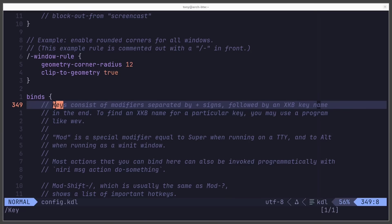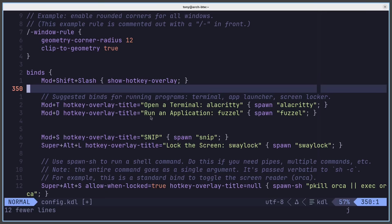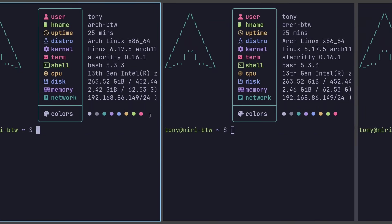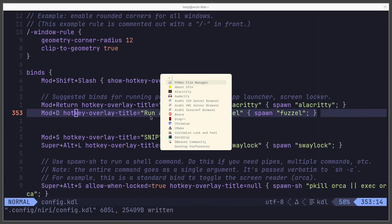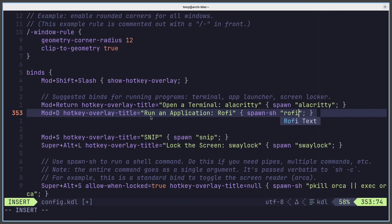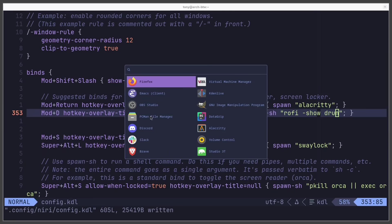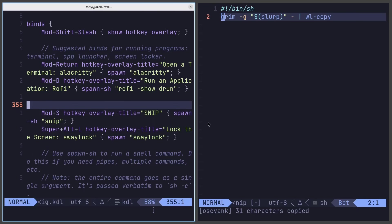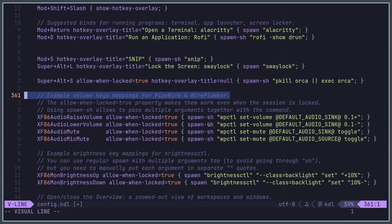In the binds section, the first thing I'll change is the terminal bind from Super+T to Super+Enter. For the launcher, instead of Fuzzel I'll use Rofi — I'll show how to invoke a shell command via 'spawn-sh', setting it to 'rofi -show drun'. I also have a custom screenshot script that invokes Grim with Slurp geometry and pipes it into wl-copy. The XF86 volume increase and decrease commands are already working, so I'll leave those as-is.